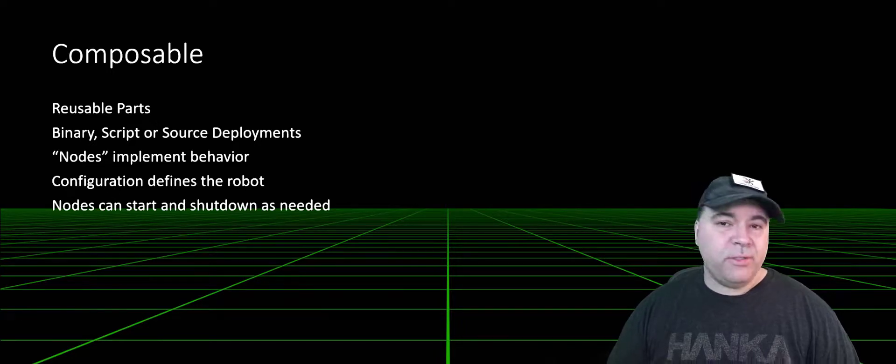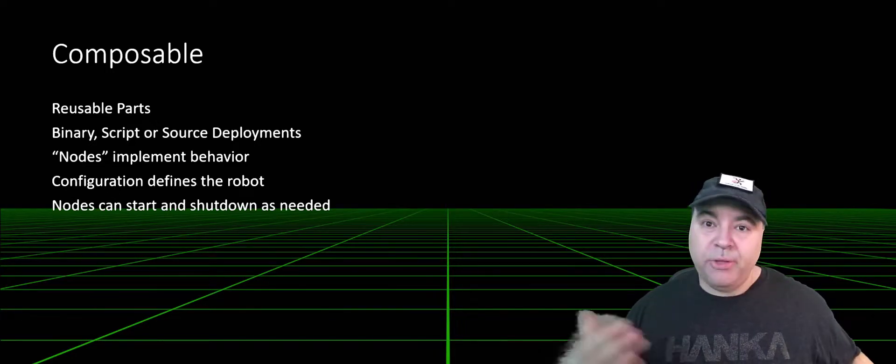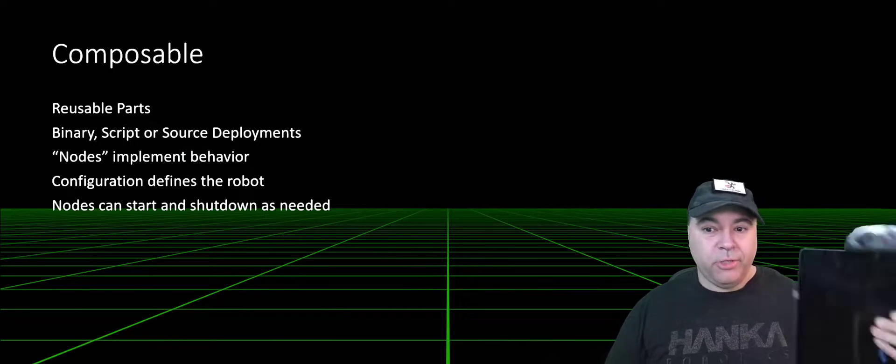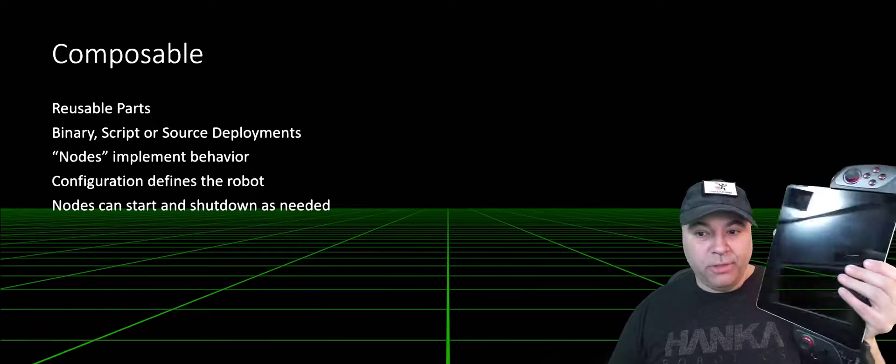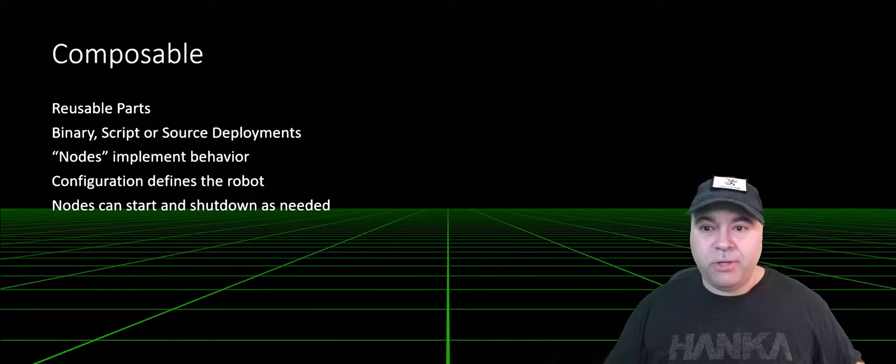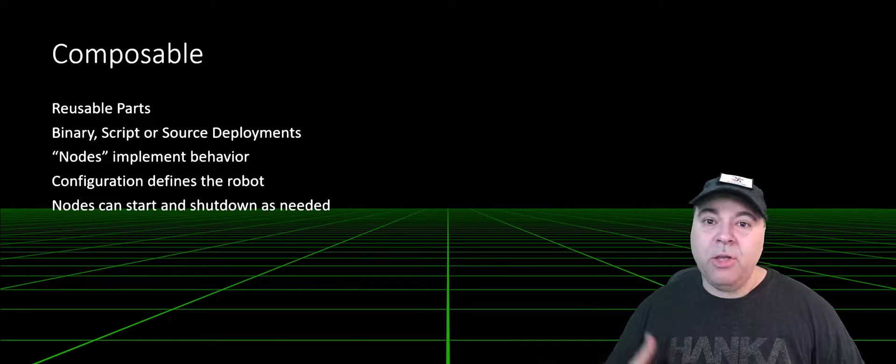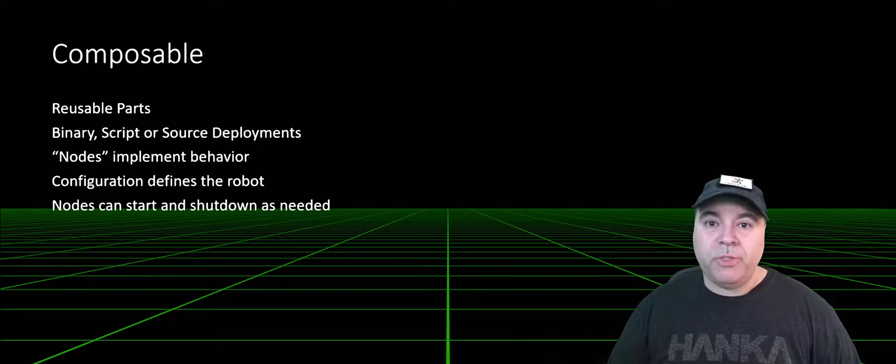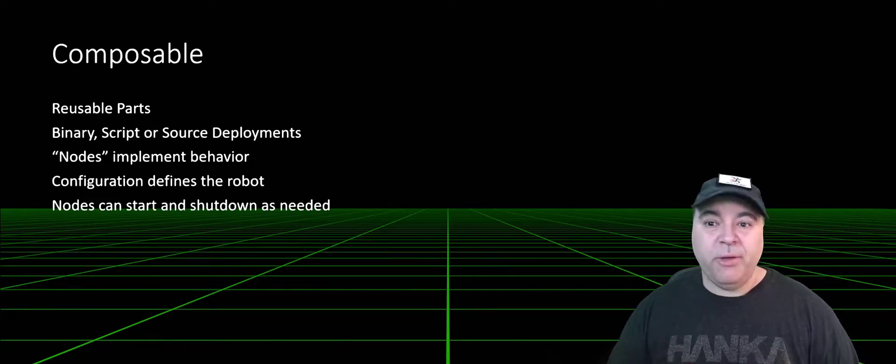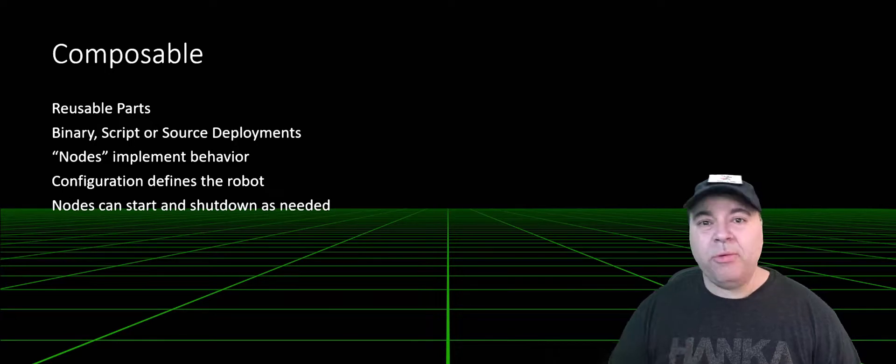Nodes can start and shut down as needed. For example, if you have a running robot and you want to control it with a console, you can start up your console, connect to that robot, submit joystick messages, and receive video output, but also shut it down, and the robot will know no difference.